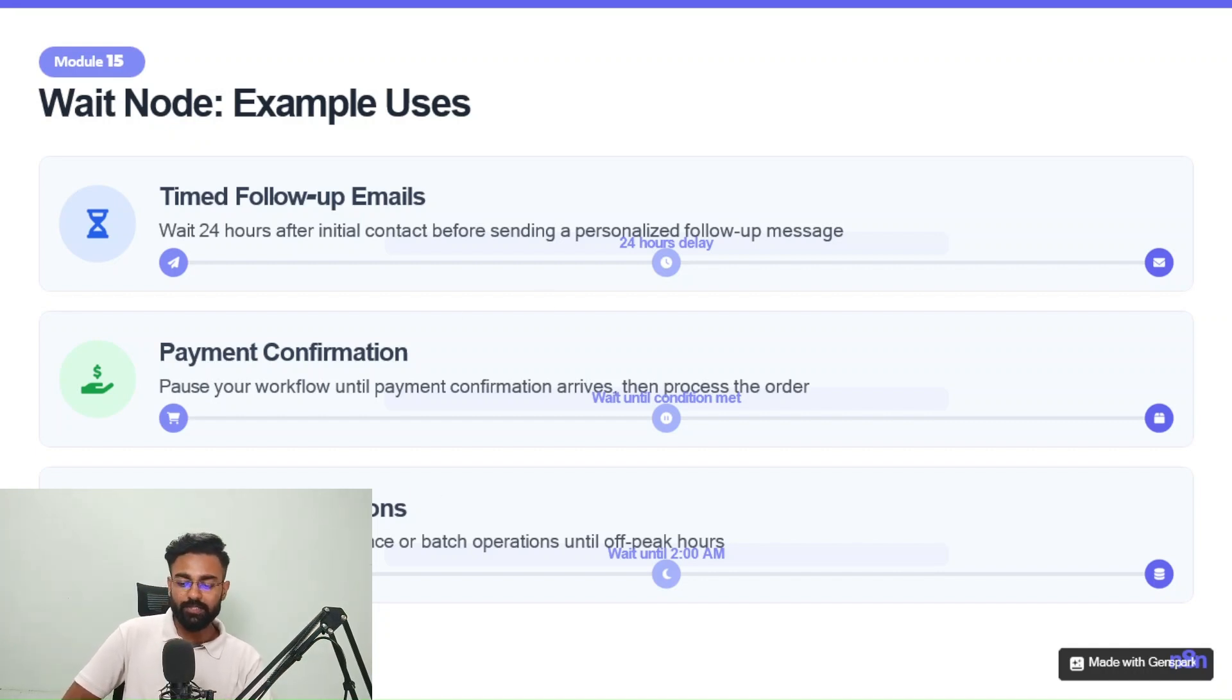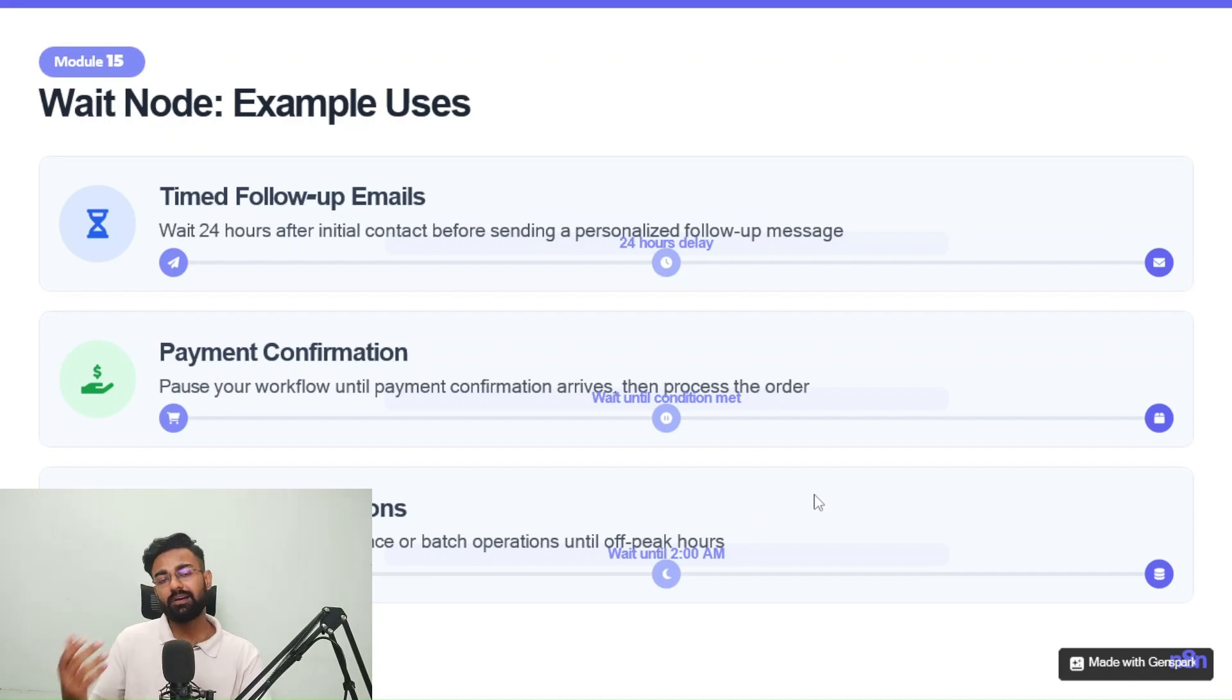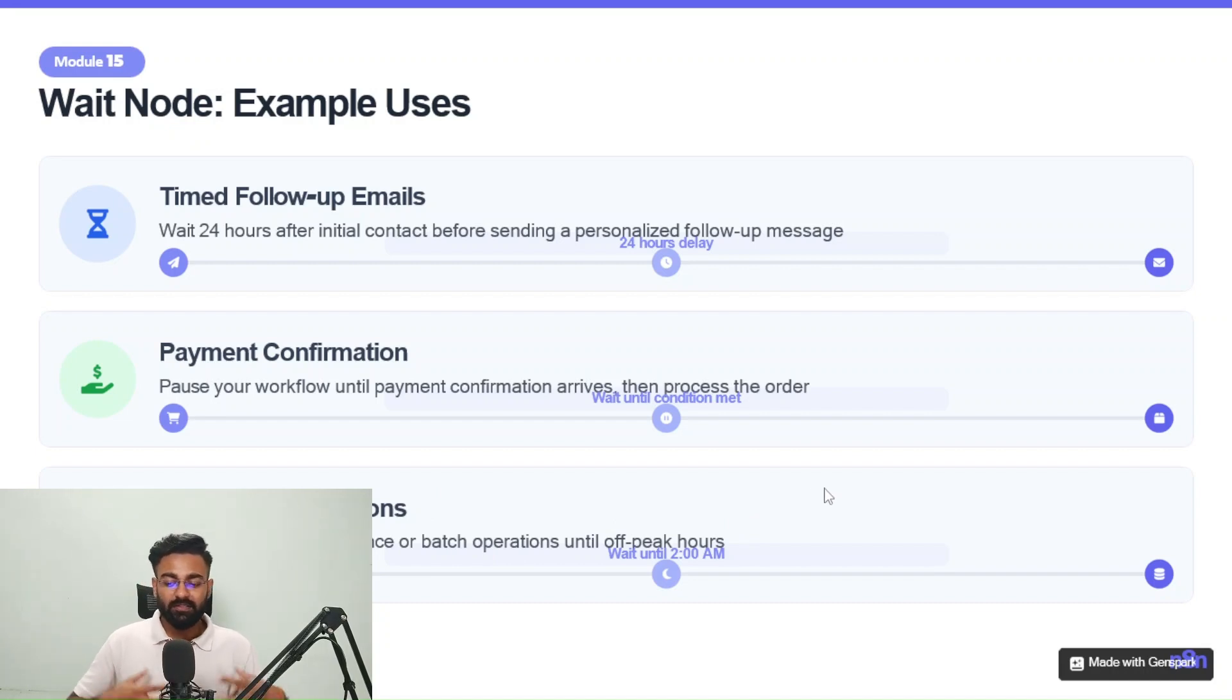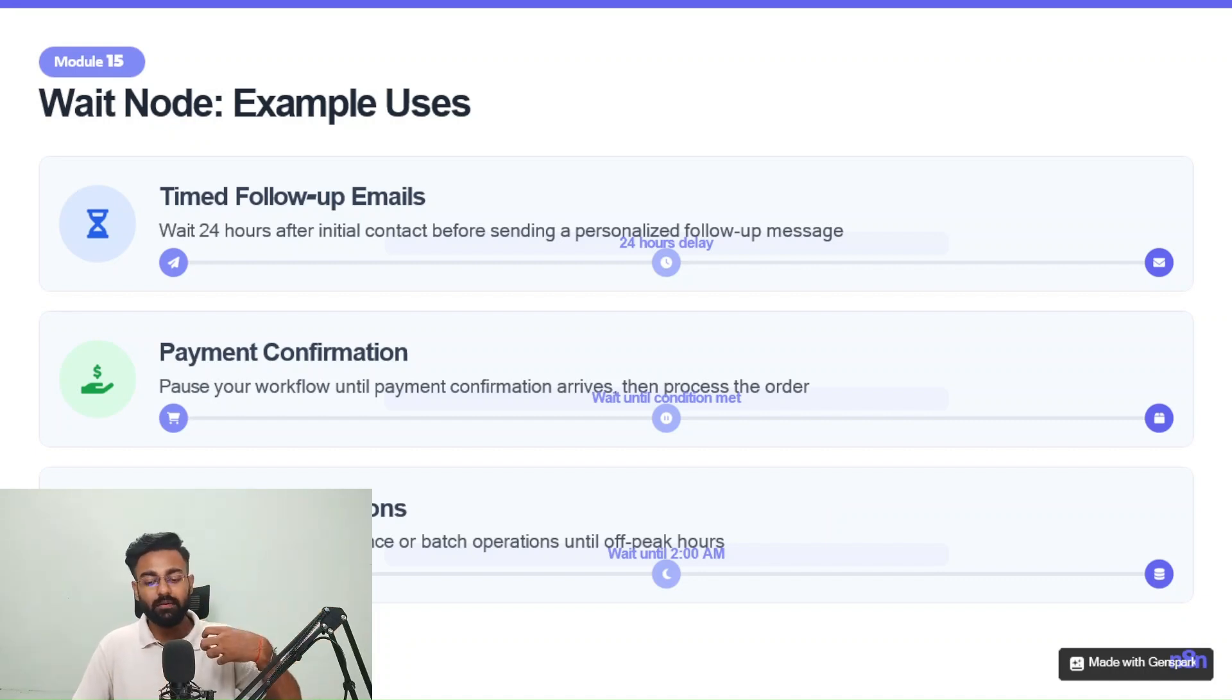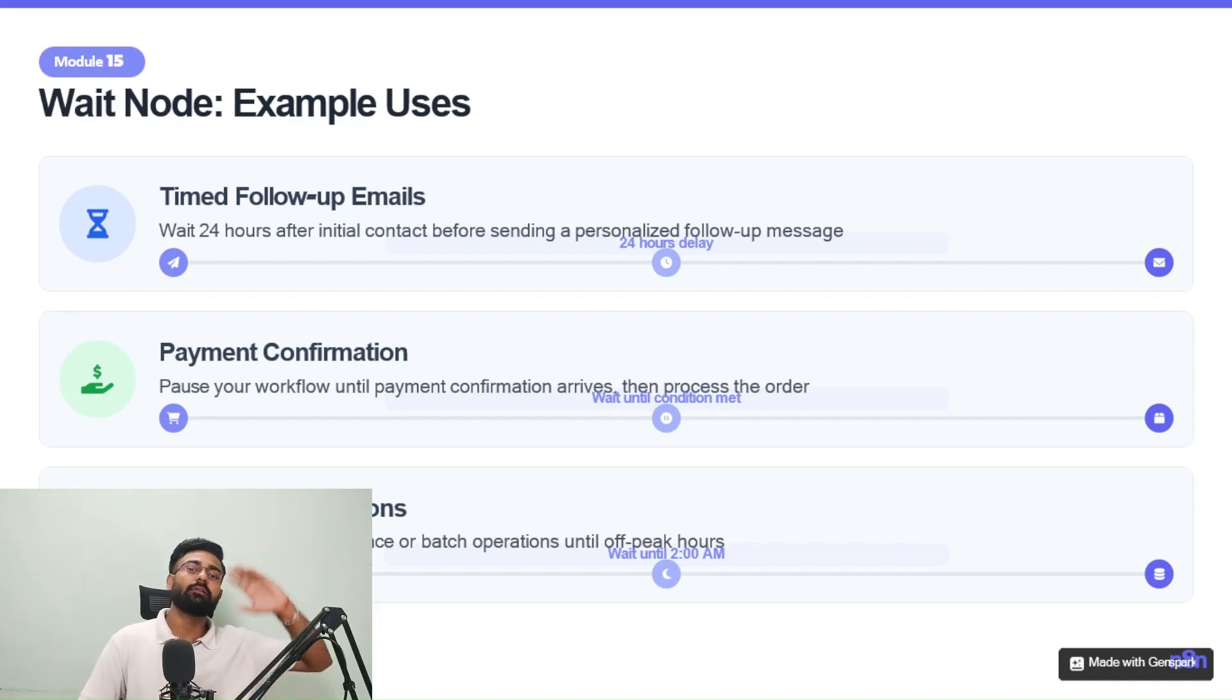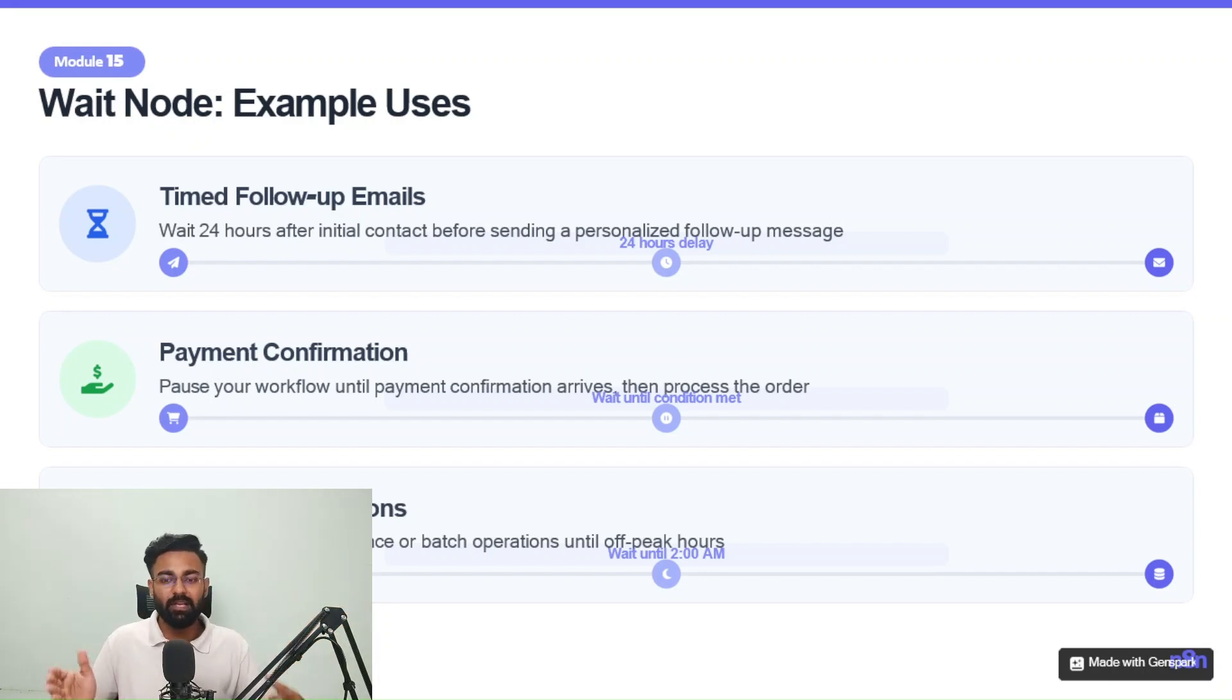So yeah, scheduled operations, delay database maintenance or batch operations until off peak hours. Okay. So let's say there are some massive operations that you want to put in some maintenance that you want to do on databases that you can do in like, let's say at 2am, 3am and it's like not many people are using it.